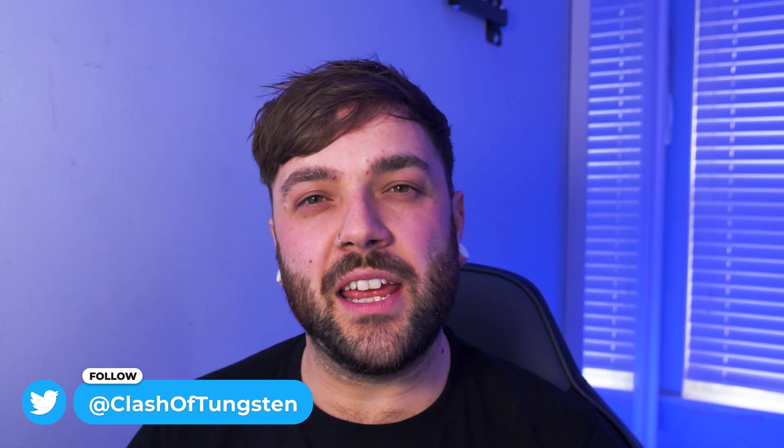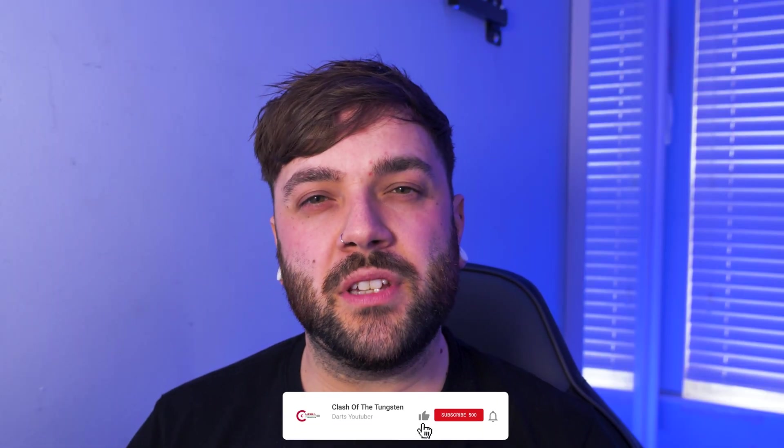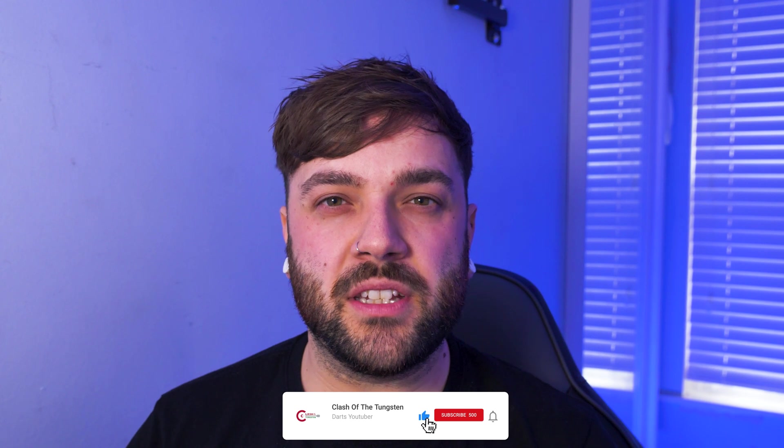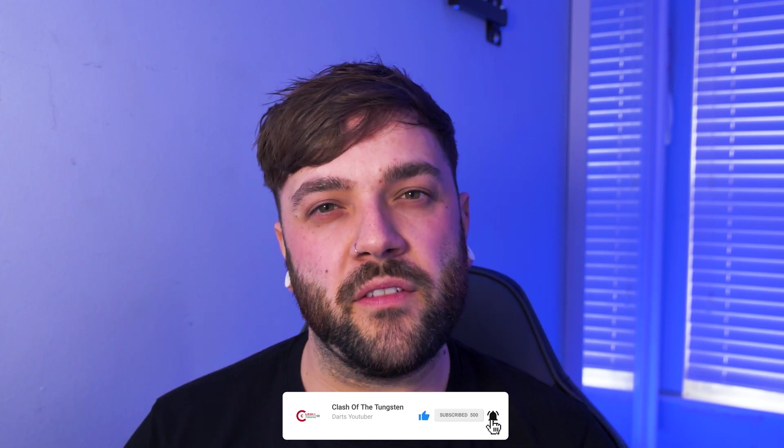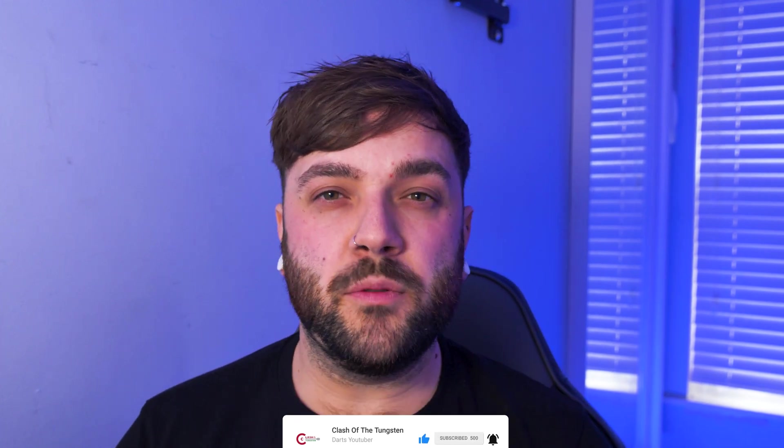My name is Ross and welcome to Clash of the Tungsten. If you've been here before, what are you saying? If this is the first time on the channel, alright. If you do enjoy the video content that you see today, then please consider hitting that subscribe button so you don't miss another darts related video. For this little tutorial, there are a couple of things that you're going to need: first thing is two webcams, the second thing is a computer, the third thing is OBS.